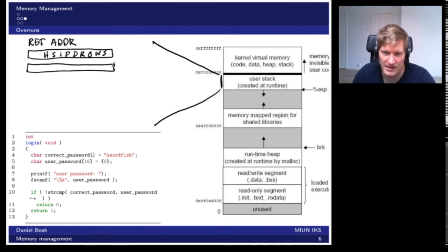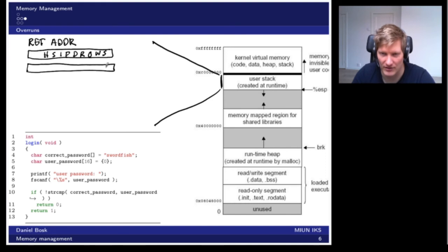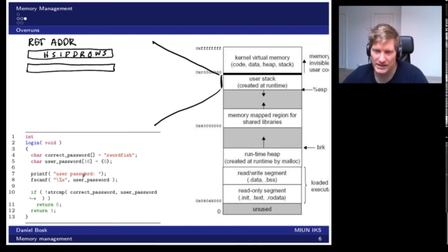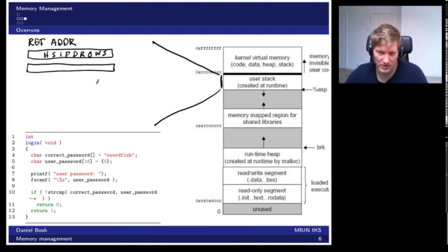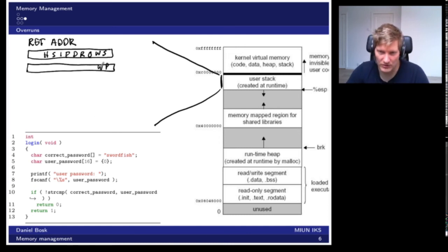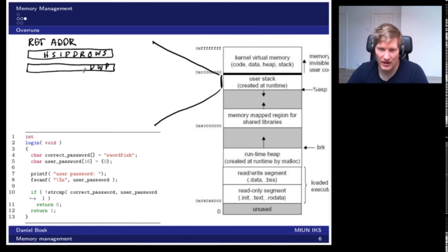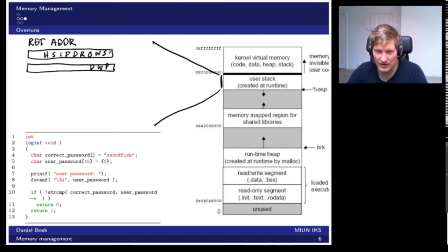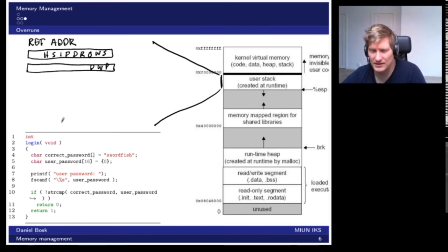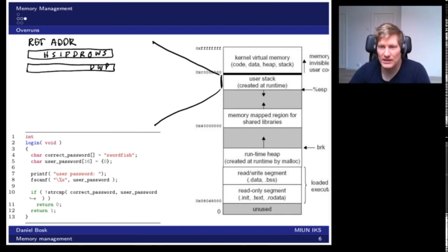This memory region here that I marked is the user password variable. What happens when we execute this program is that whatever the user types in will be written here. So if you write the password PWD, it will be written like this. This is the important thing here: we write in this direction and then follows this. If we can write more characters than actually intended, then we can do some mean things.